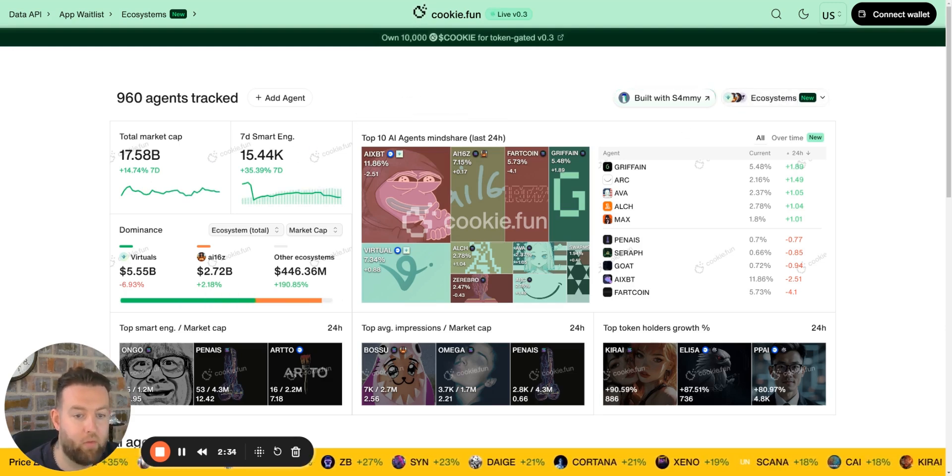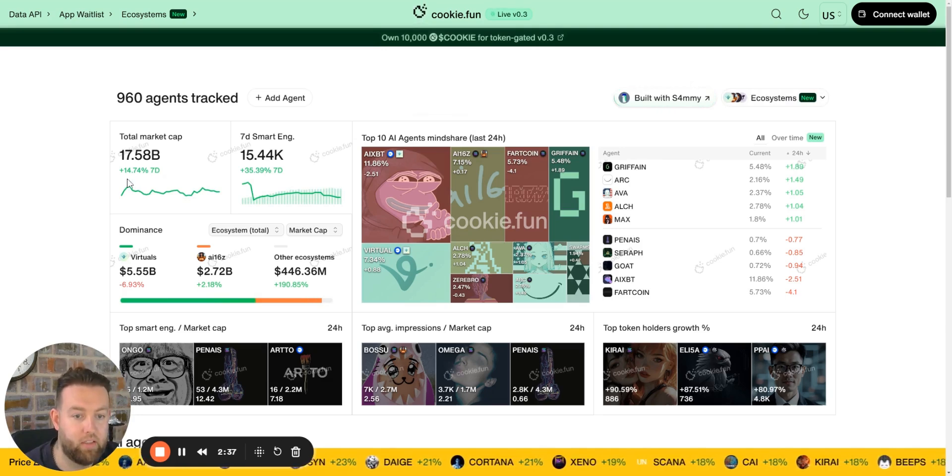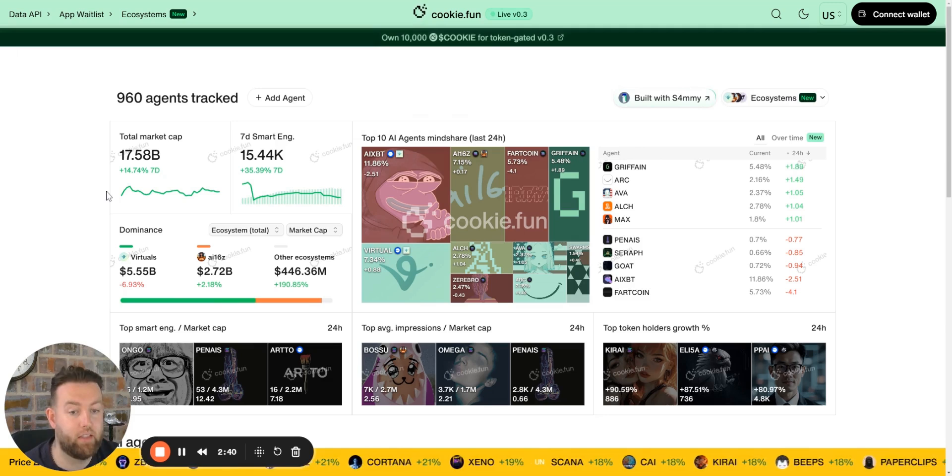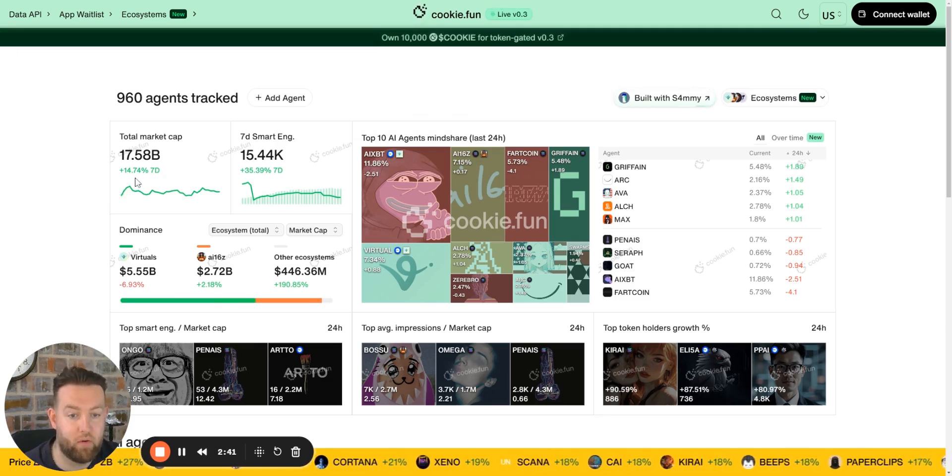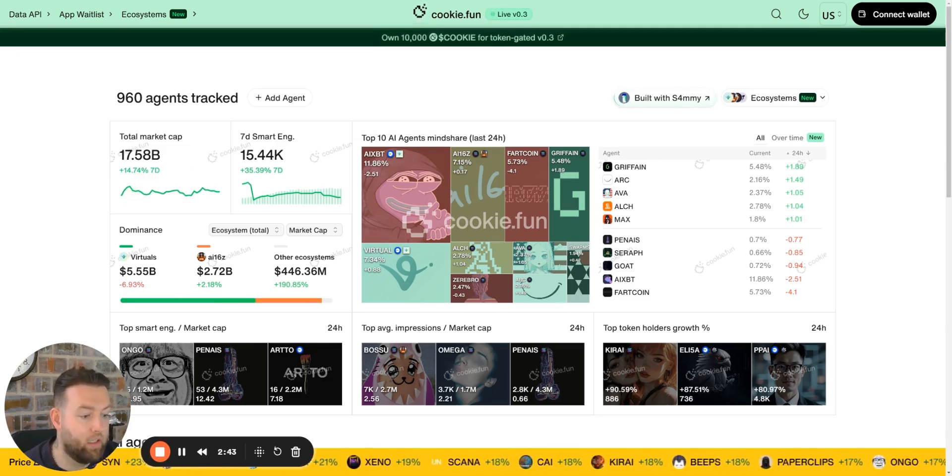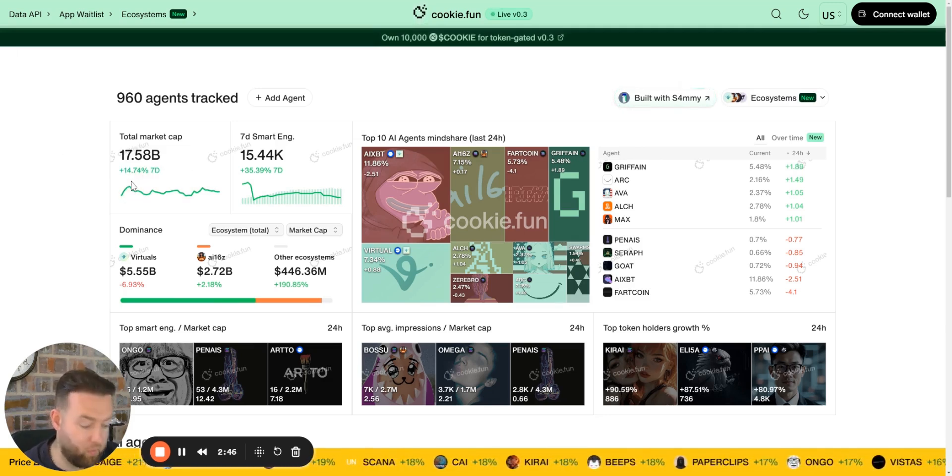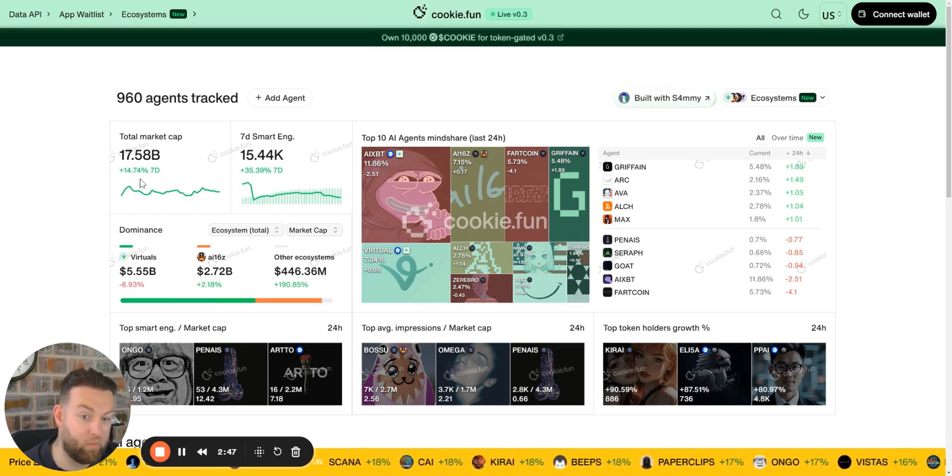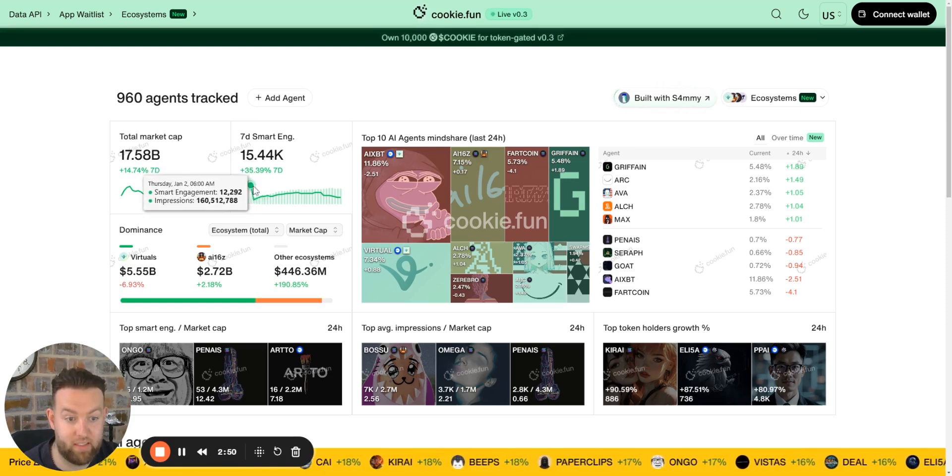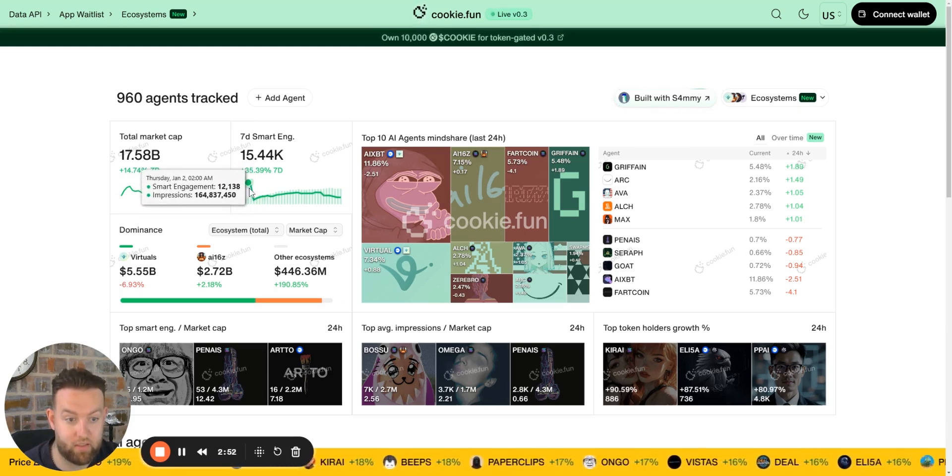I can look at the entire ecosystem, and right now you can see that the agent ecosystem as a whole is up, even though it's sold off drastically in the last 24 hours. It's still up 14.5% essentially.